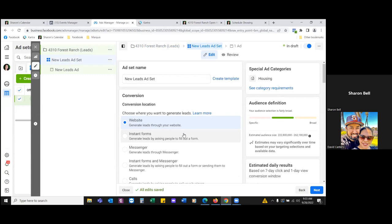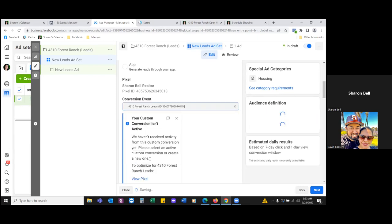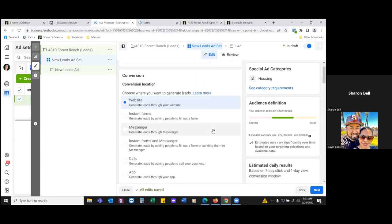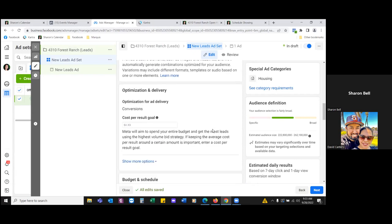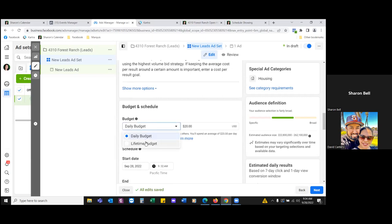Scroll down — we've got website, and then your conversion event. Remove that one and come down to '4310 Forest Ranch leads.' For budget and schedule, go lifetime. The open house is next Saturday, so I'd run it from the first to the eighth.